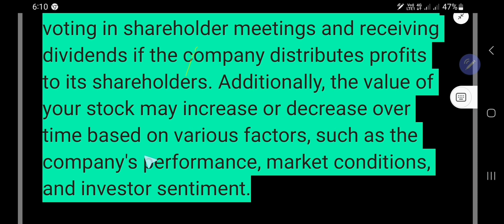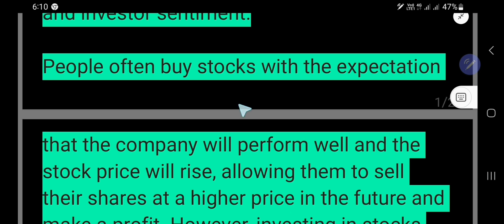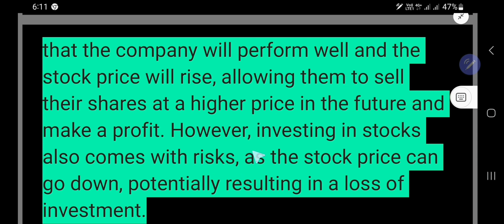The value of your stock may increase or decrease over time based on various factors such as the company's performance, market conditions, and investor sentiment. People buy stocks with the expectation that the company will perform well and the stock price will increase, allowing them to sell their shares at a higher price in the future and make a profit. However, investing in stocks also comes with risks, as the stock price can go down, potentially resulting in a loss of investment.